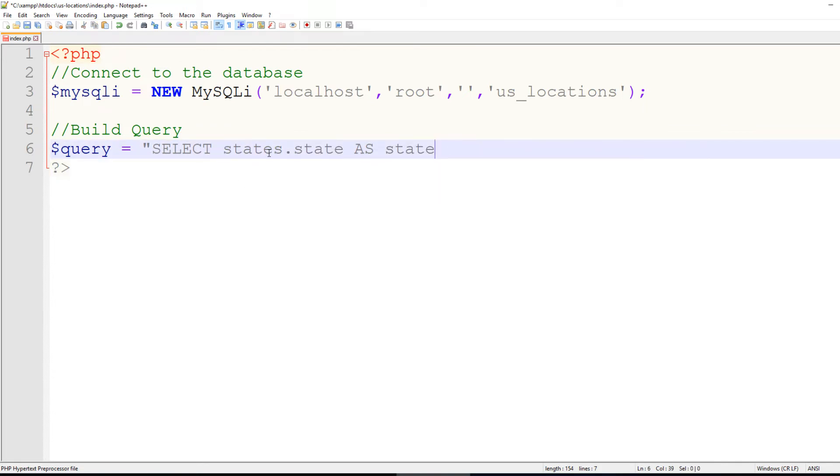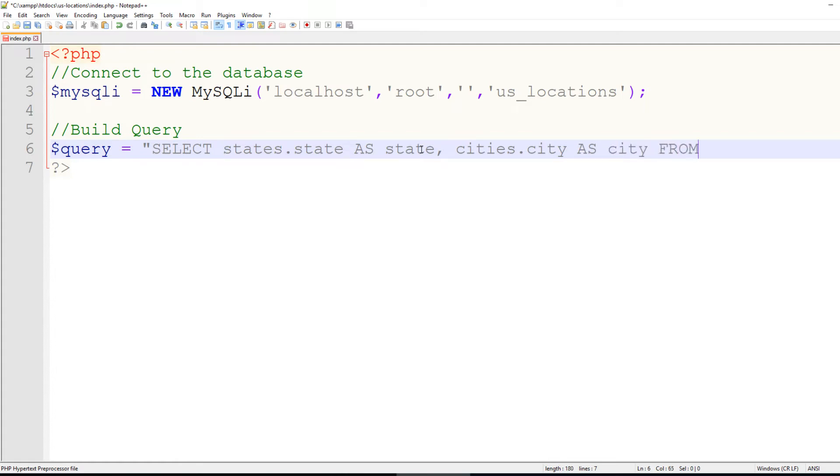So we're going to select states.state as state, and we're also going to select cities.city as city. From states, comma cities, because we are referencing both tables.